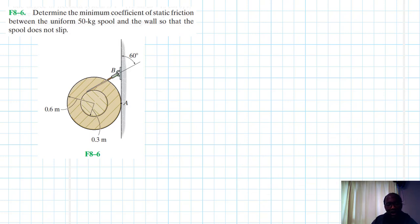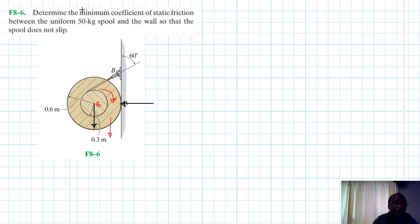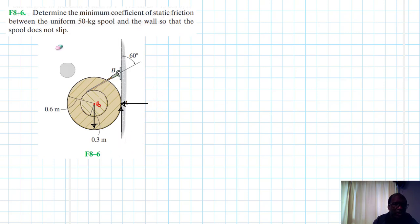First, let's draw the free body diagram. We will have the weight and the normal force. About point B, the spool tends to rotate, and the weight tends to pull it down. To resist this tendency, friction acts in the upward direction.